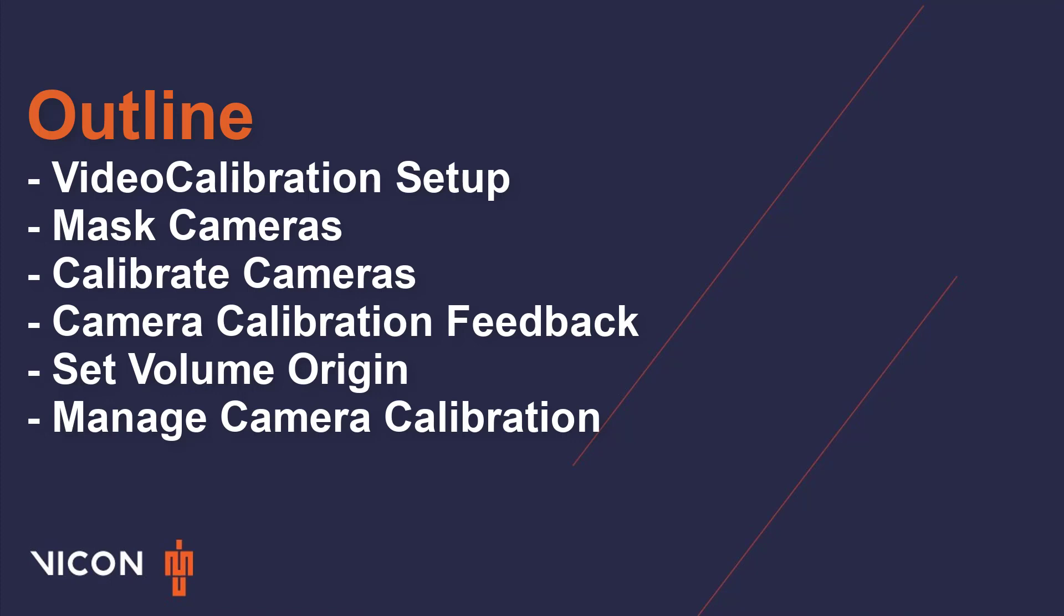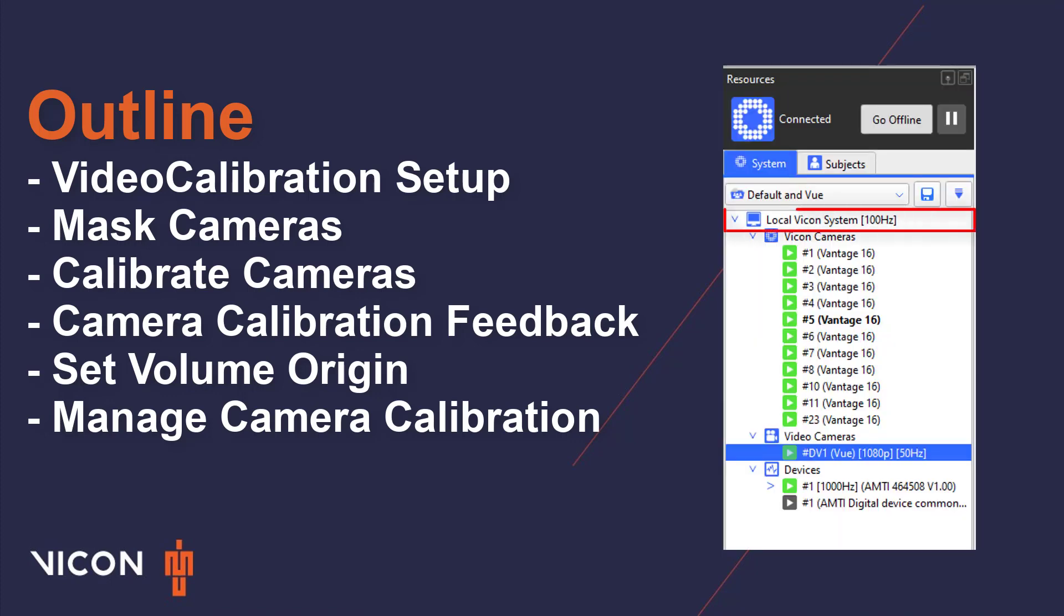Another note before we begin. Calibration is often completed with the local Vicon system capture frequency set to 100 Hz. If your lab is capturing data at a much higher frequency, please contact Vicon support for additional information to optimize your calibration process.